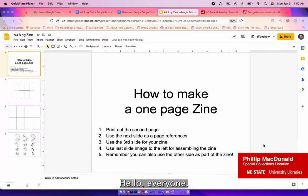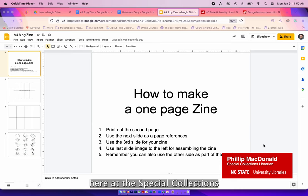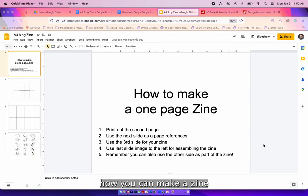Hello everyone, my name is Philip McDonald. I am a Special Collections Librarian here at the Special Collections Research Center at NC State University Libraries. In this video I hope to show you how you can make a zine using our Google Slides and our digitized materials.